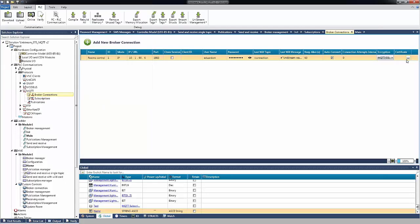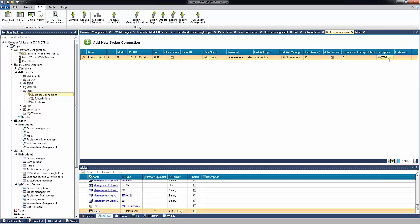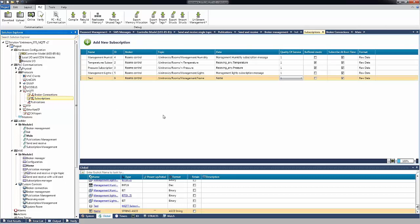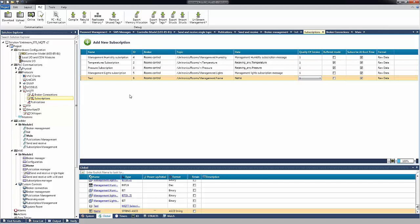This is the broker connection configuration. Now we are going to look at subscriptions. In this example application we configured several subscriptions. Here we define subscriptions for specific topics we want to receive from the broker.